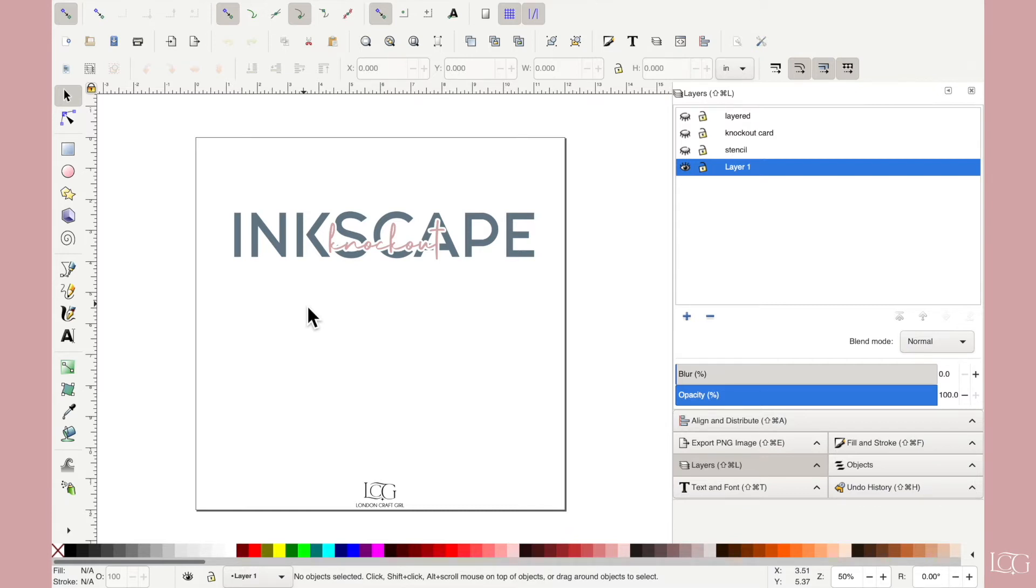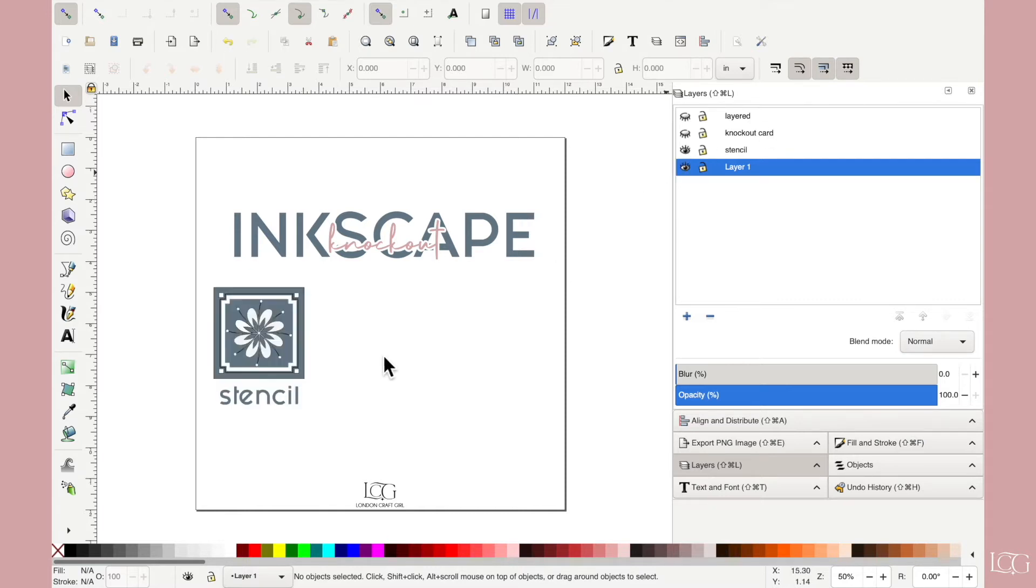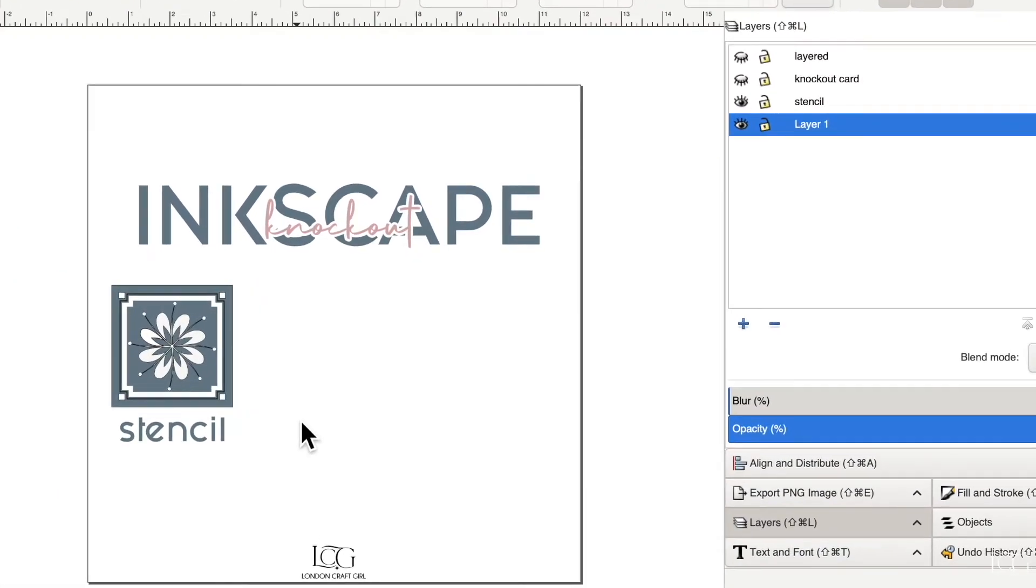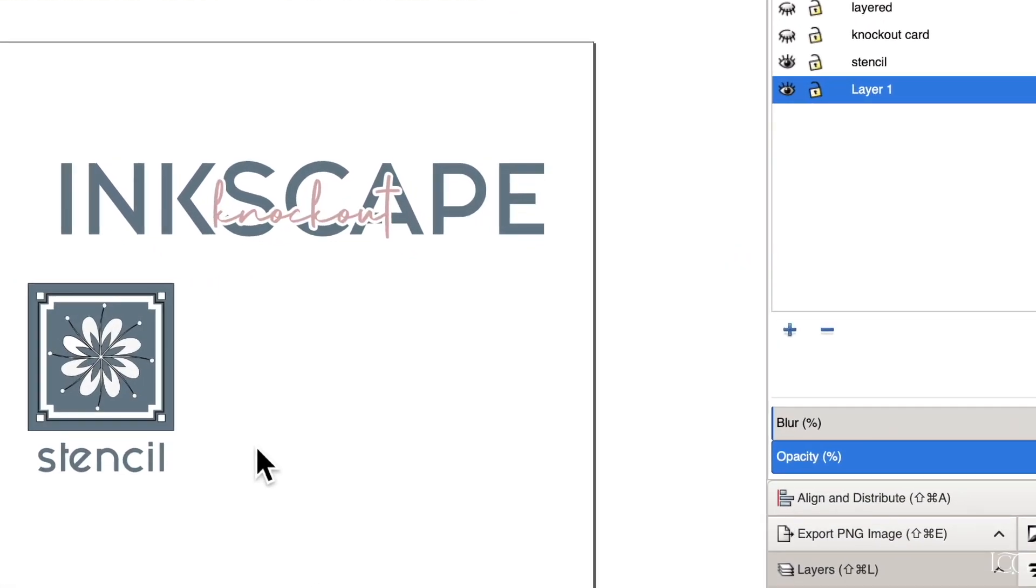But actually there are loads of different ways of applying these same techniques. For example, you can use it to create a stencil, say you wanted to cut this on your Cricut machine with mylar and then you could use it to paint tiles.